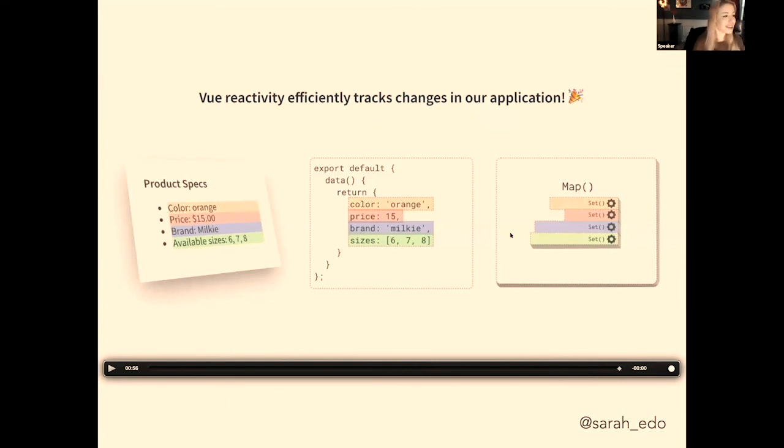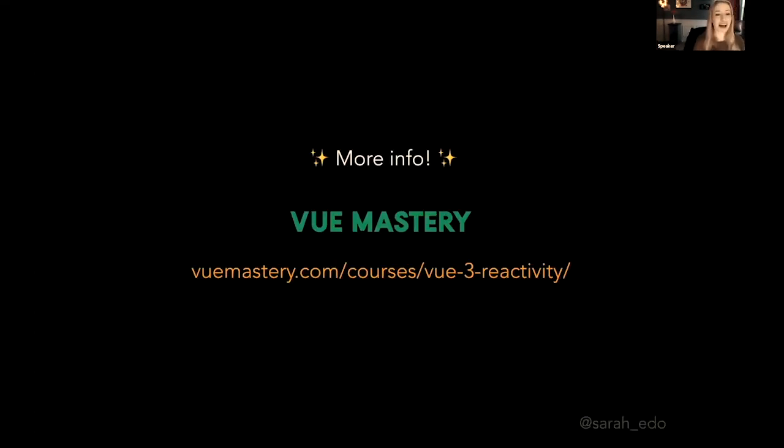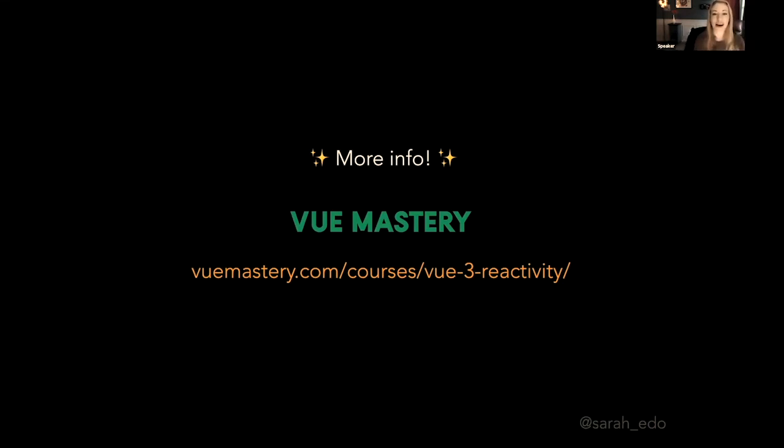Cool. So that was pretty high level. If you'd like more information, Vue Mastery does a wonderful job of this. They have a whole course on Vue 3 reactivity that I suggest you try out.